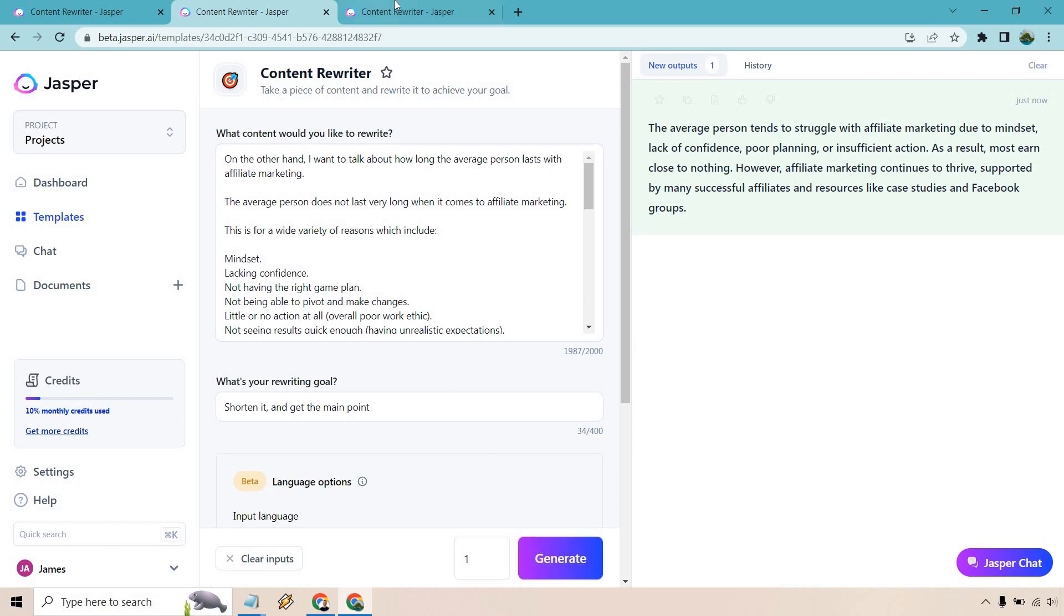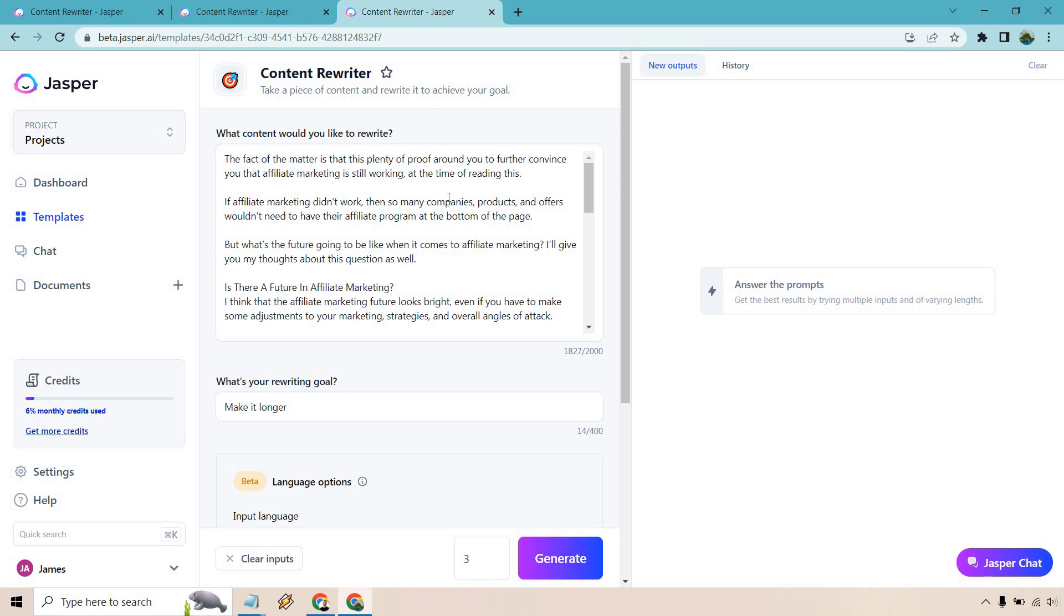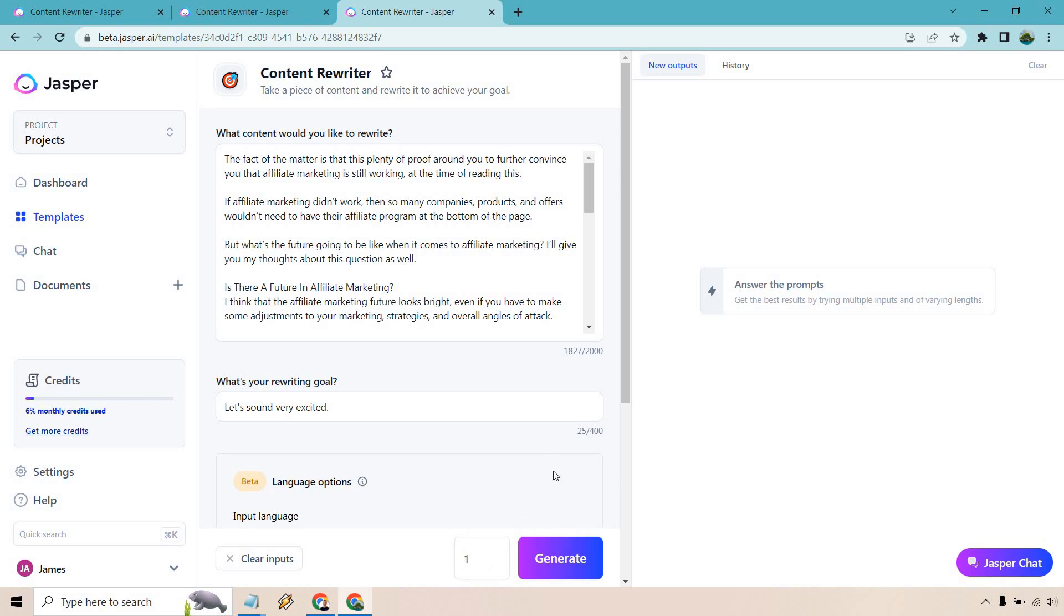Let's go to the last aspect. We talked about making it longer, we talked about making it shorter. Let's just do let's sound very excited. One is fine. Let's generate and see what we get just to play around with it because I think you get the idea by now on the third swing. So generate.